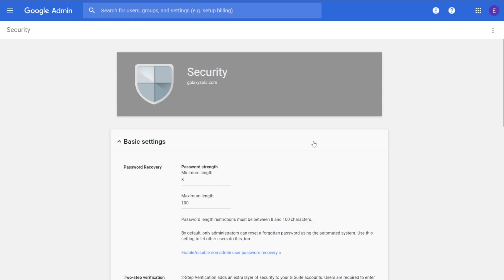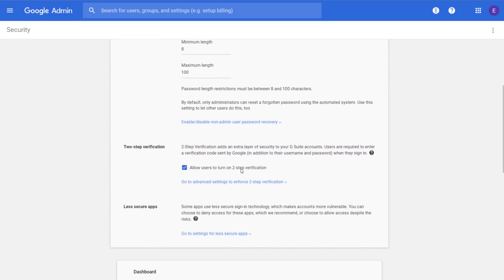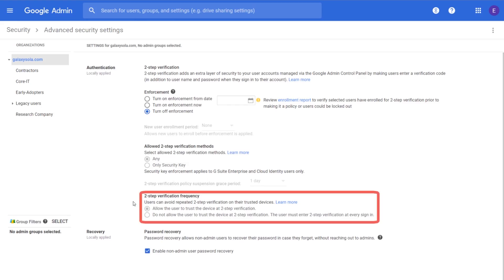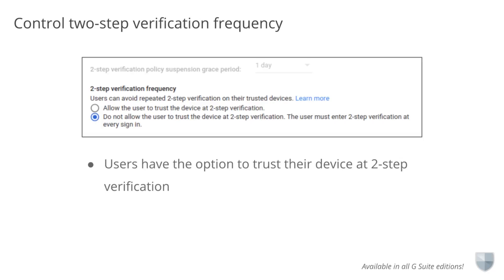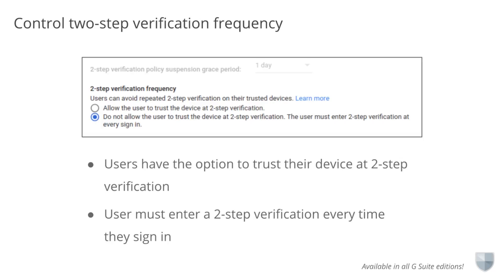In the Admin Console, let's take a look at how you can affect your user's two-step verification frequency. From the Basic Settings section of the Security page, scroll down and click the Go to Advanced Settings to Enforce Two-Step Verification link under Two-Step Verification. Scroll down the page to find the Two-Step Verification Frequencies section. When Allow the user to trust the device at two-step verification is selected, users will see the Remember this device checkbox option when signing into their G Suite accounts — this is the default. When Do not allow the user to trust the device at two-step verification is selected, users will be forced to complete two-step verification every time they sign in. For more information on setting the two-step verification frequency for your domain, see the Help Center.